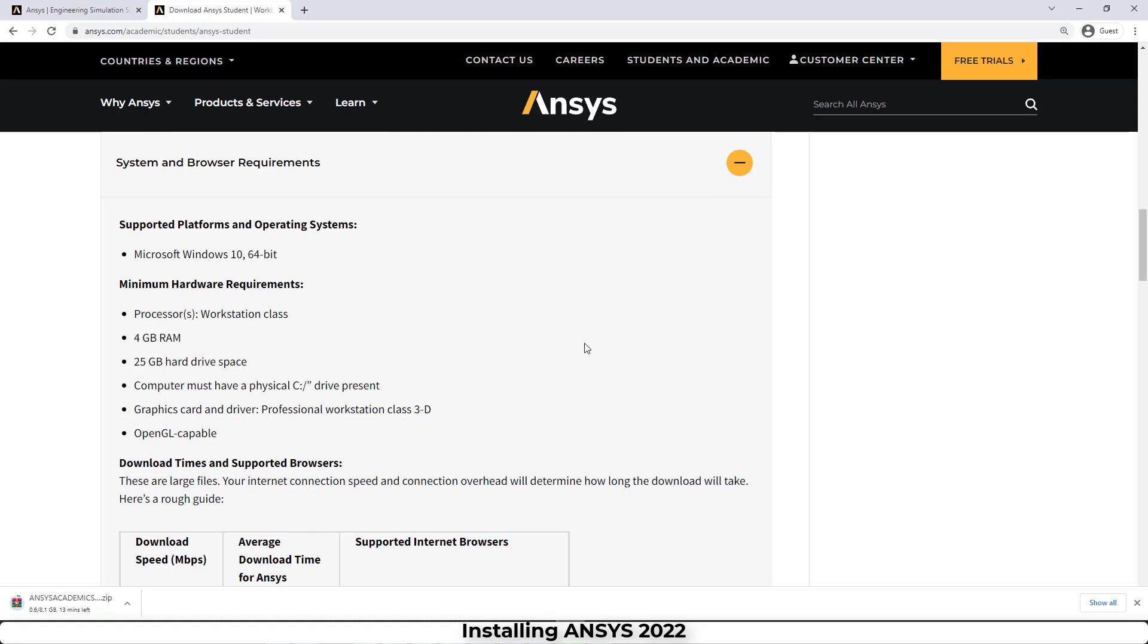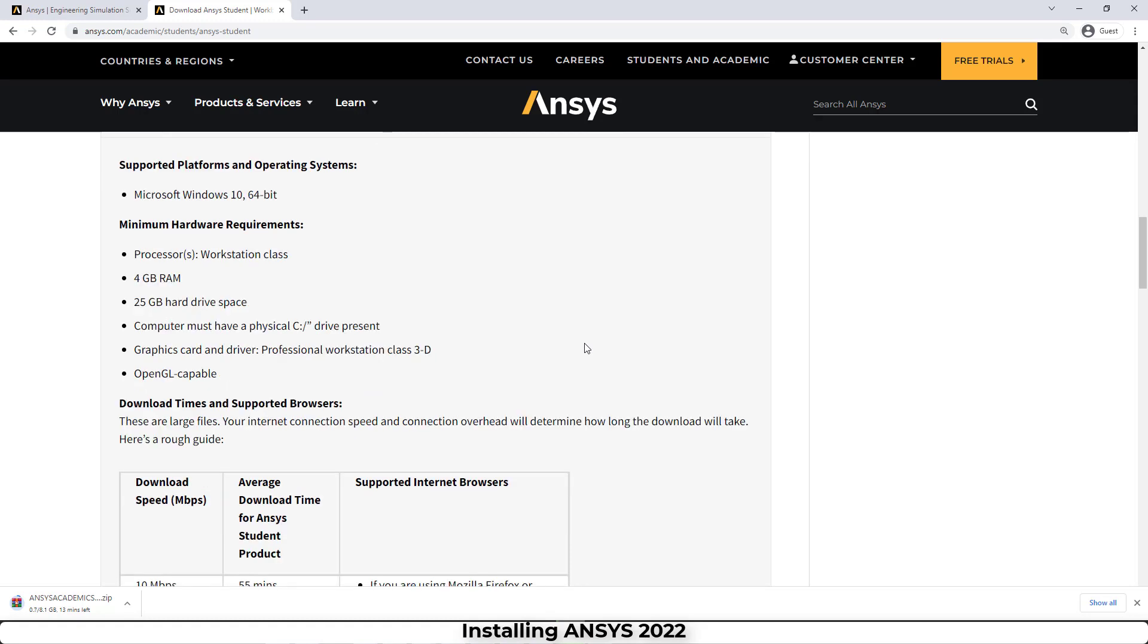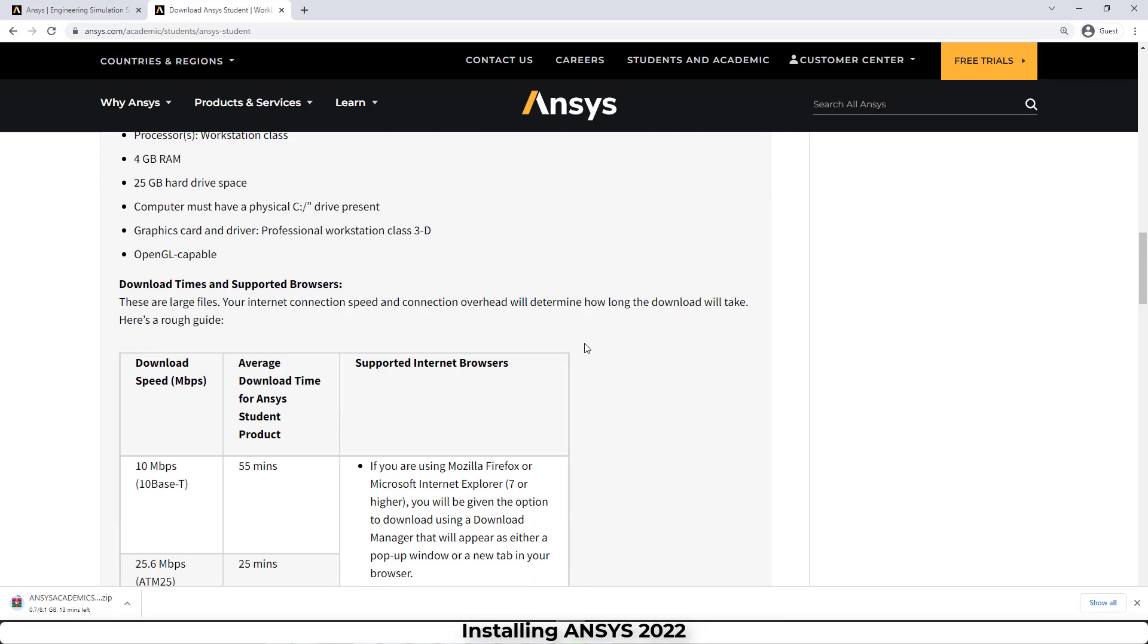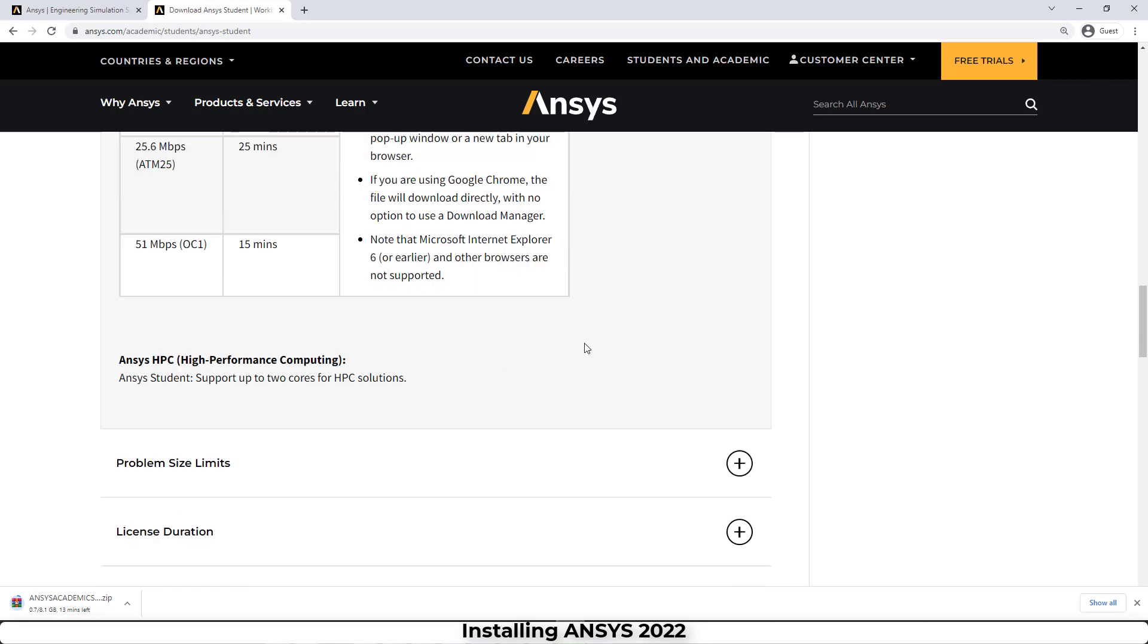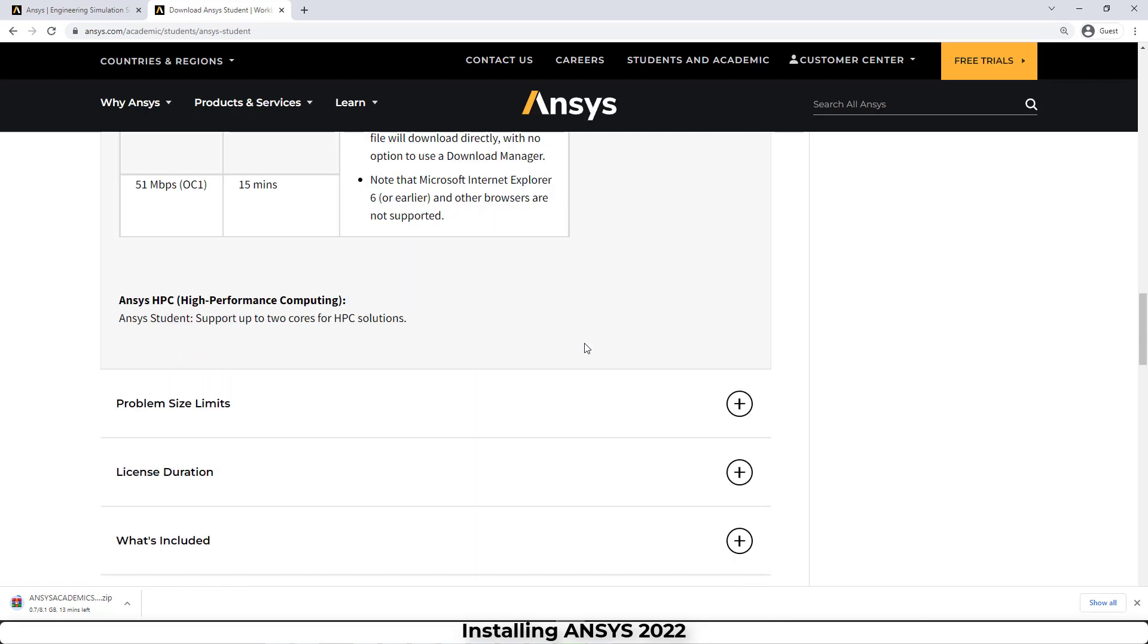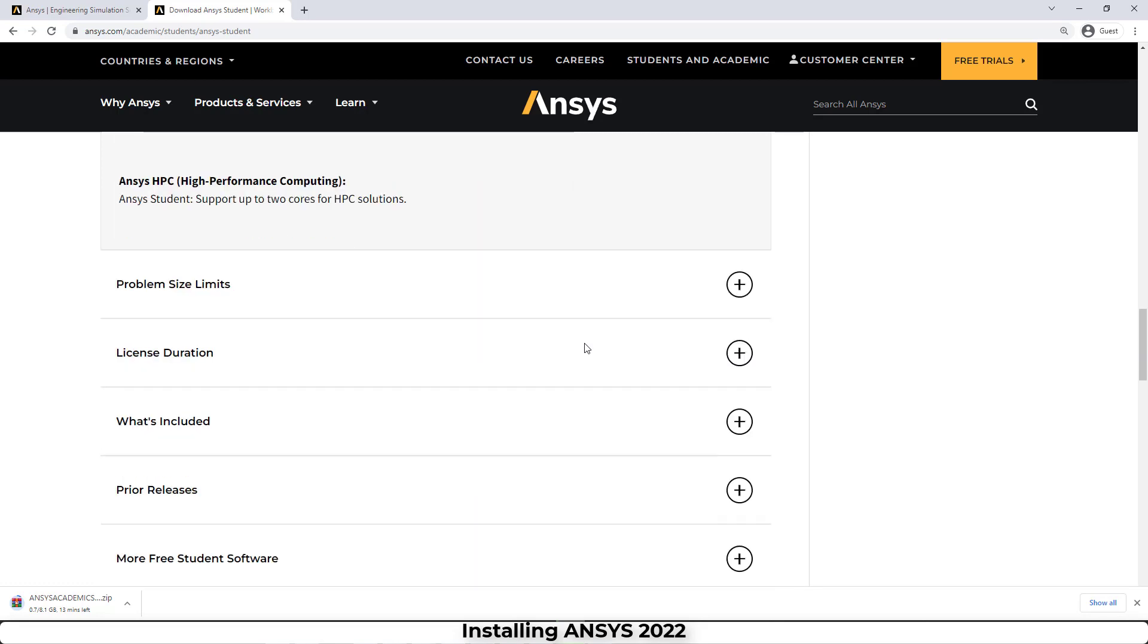But I think we need more than that. We need at least 50 gigabytes of empty space in our hard drive to install this version of ANSYS.